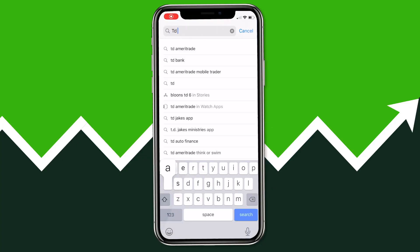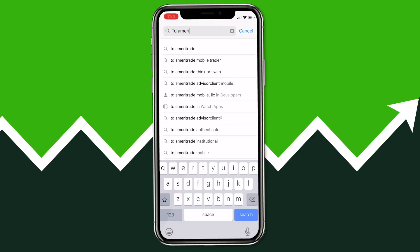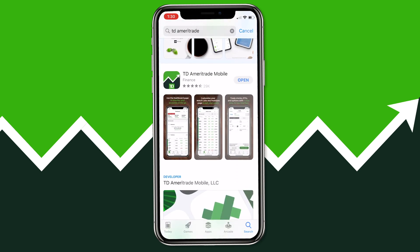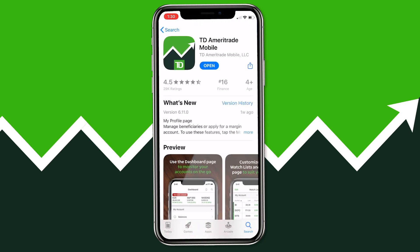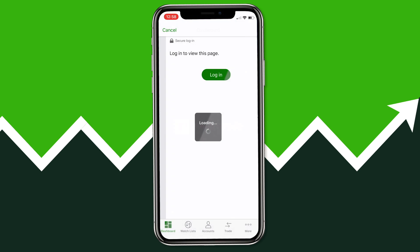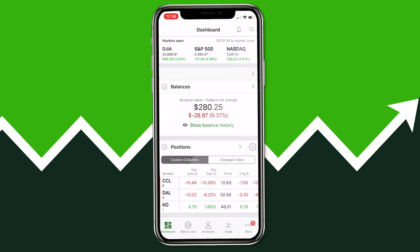The first thing you'll want to do is download the TD Ameritrade app. You can also use the Thinkorswim app if you want a more visual platform, but the TD Ameritrade app is going to be a little simpler to use, and that is what we're going to be using today. Once you have it downloaded, go ahead and open the app, log in, and we'll get started with putting money into our account.